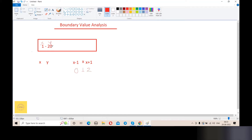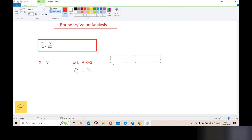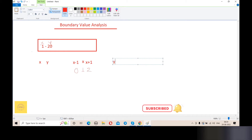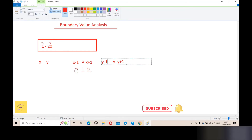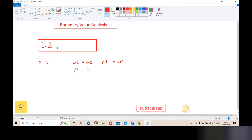The maximum value equals y. So the rule for the maximum boundary is: test y, then y minus 1, then y plus 1. Since y equals 20, y minus 1 equals 19 and y plus 1 equals 21.